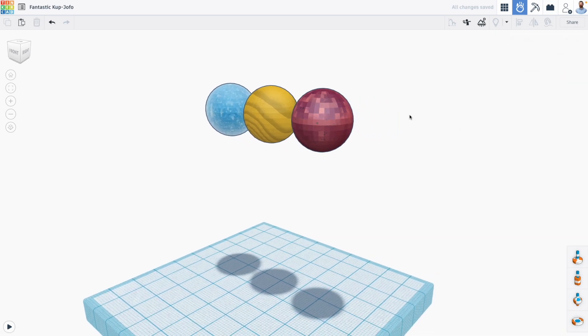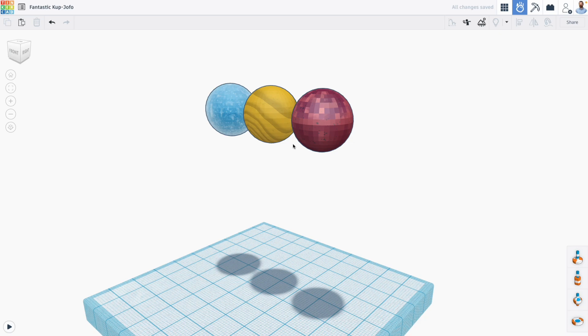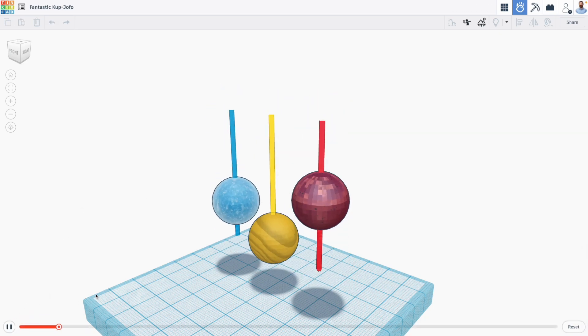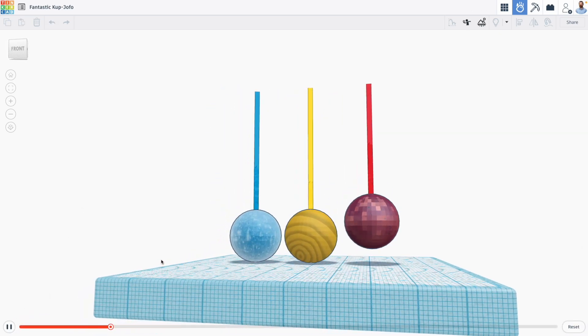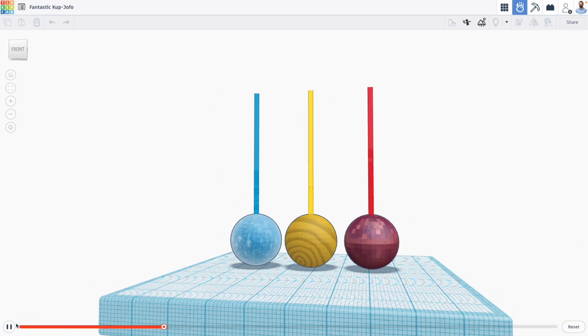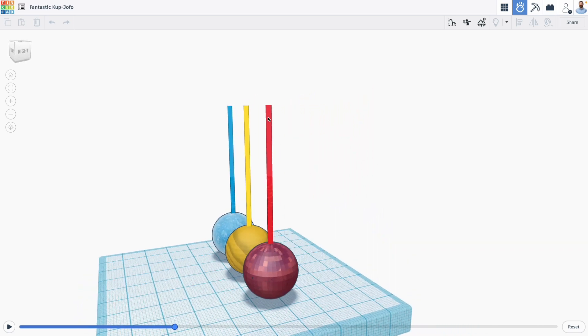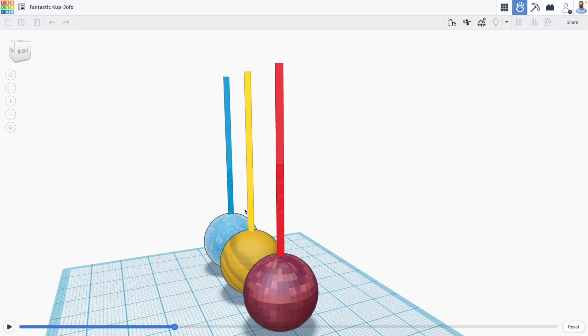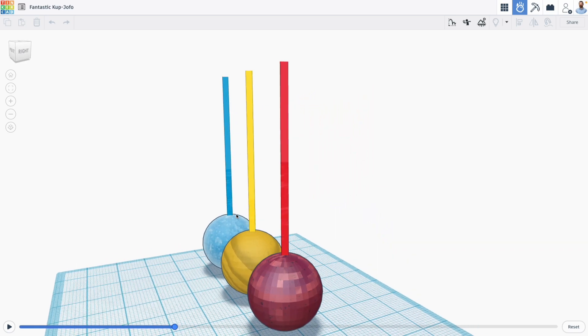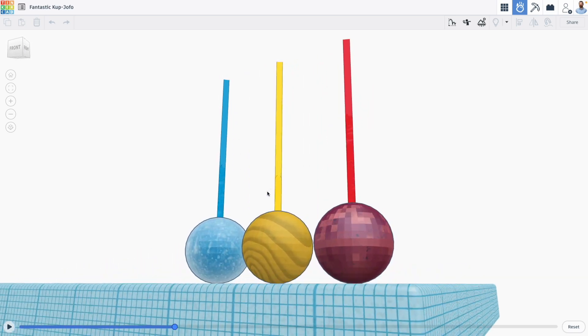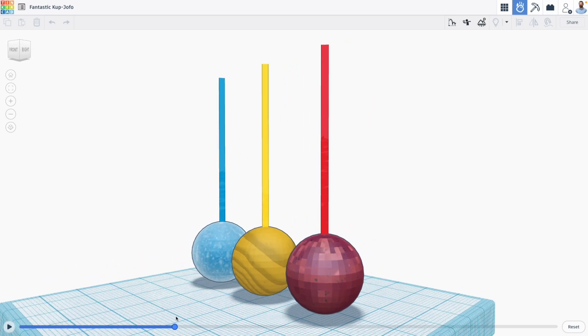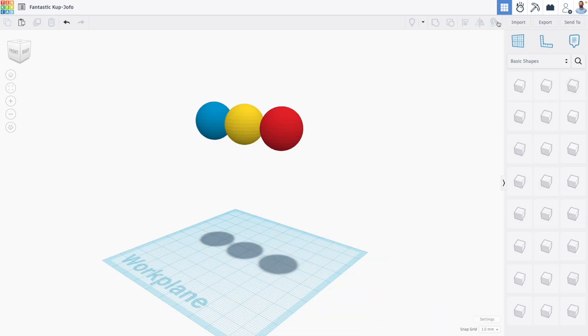Now with the trace enabled, what happens when I drop my shapes is they of course bounce, but I also can see the trace, this line that's drawn, which is the motion line within the bounce.